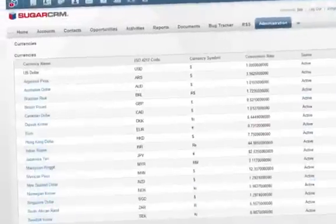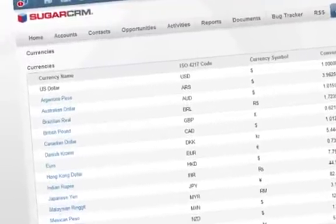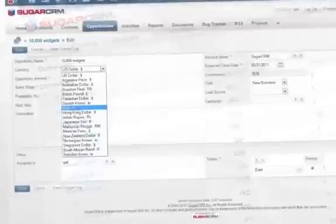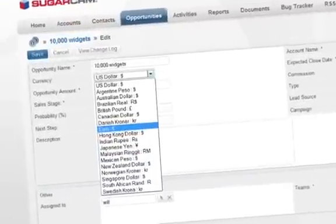Sugar has multi-currency support with automatic conversion, allowing global sales teams to provide customer quotes in local currencies.